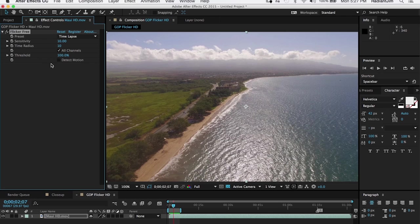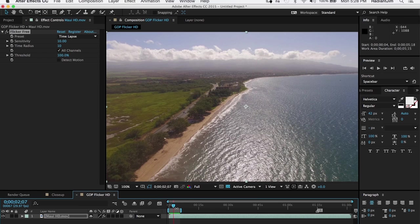The way to handle this with Flicker Free is usually a sensitivity of around 10, a time radius of 10, and a threshold of 100, with detect motion turned off. This works well for high drone videos like this. With detect motion turned off and time radius set to 10, Flicker Free is looking at 10 frames after the current frame and 10 frames before it — a total of 21 frames. This can result in blurring, but in this case it really doesn't; it just gets rid of the flicker.